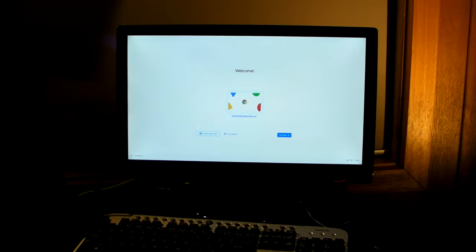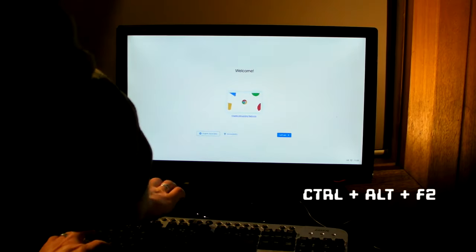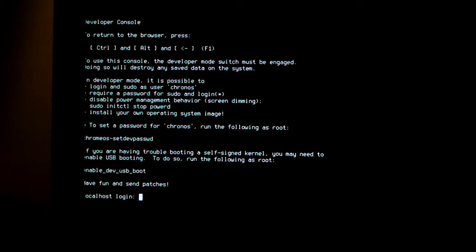Now we hit CTRL and ALT and F2. At the login prompt type chronos and hit enter.